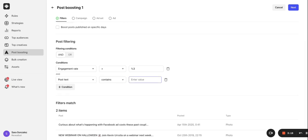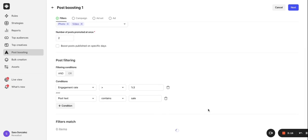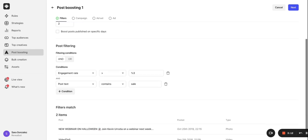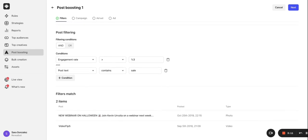So, anytime I make a post with the word sale in it, it can trigger this rule. And of course, you can stack multiple conditions to refine your filters. Alright, let's move on to the next step.